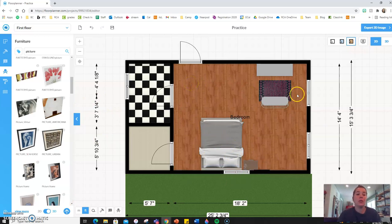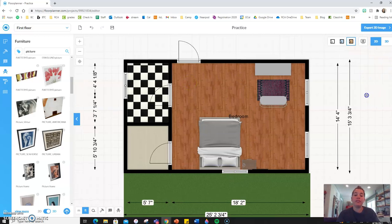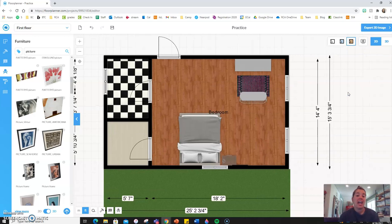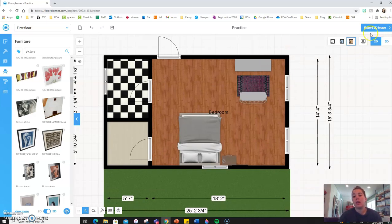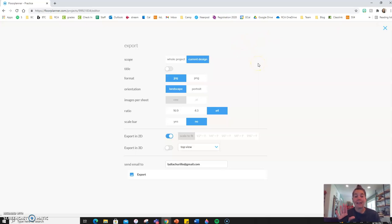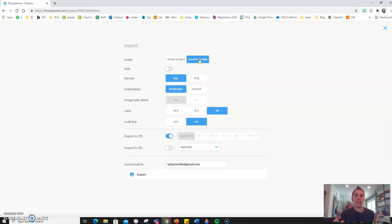The very last thing would be if you were finished with this design and you wanted to export a high quality image of your design, you could come up here and select export 2D image. Now, the free version, you can only make one export every 10 minutes. It's a really strange feature. But you could select current design, which would be just that spot that you were looking at. Or you could select whole project.